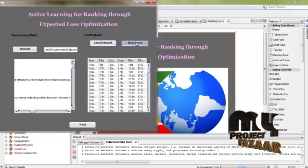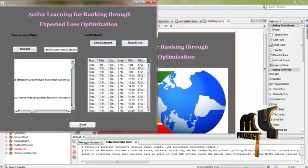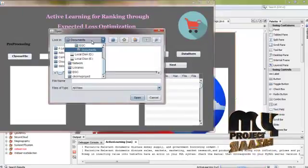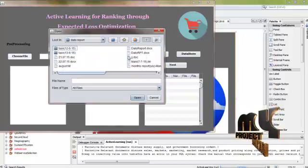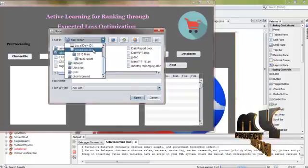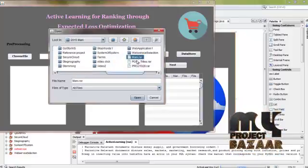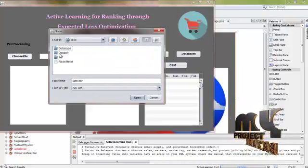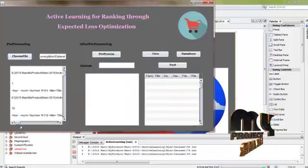Then click the datastore button. The information will be loaded into the database. And then click the next button. First, choose the dataset file from the specified path. The dataset contains more than 100 documents. These documents contain some XML tags and then some information.